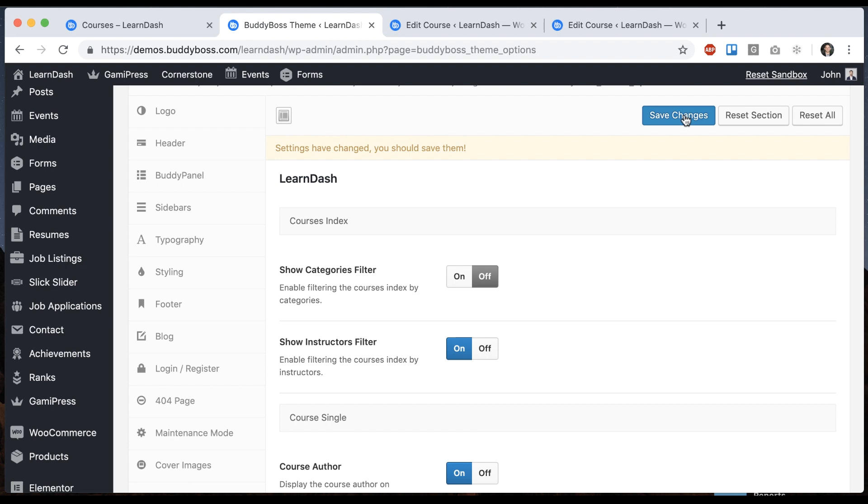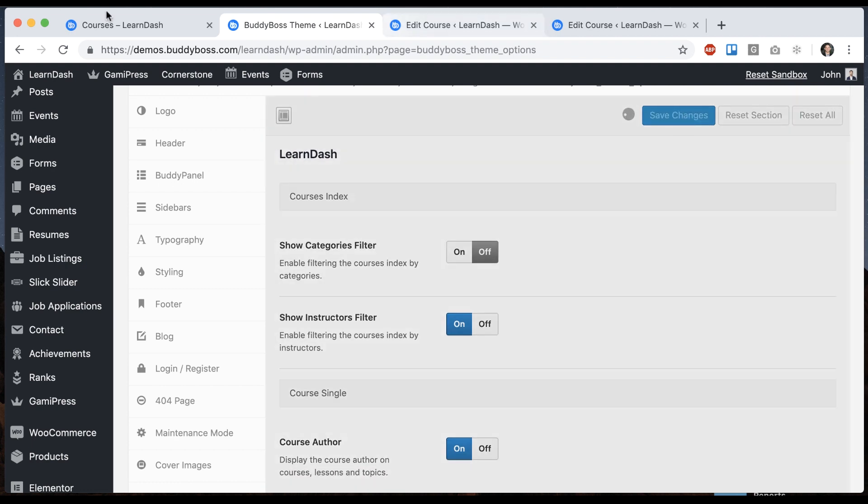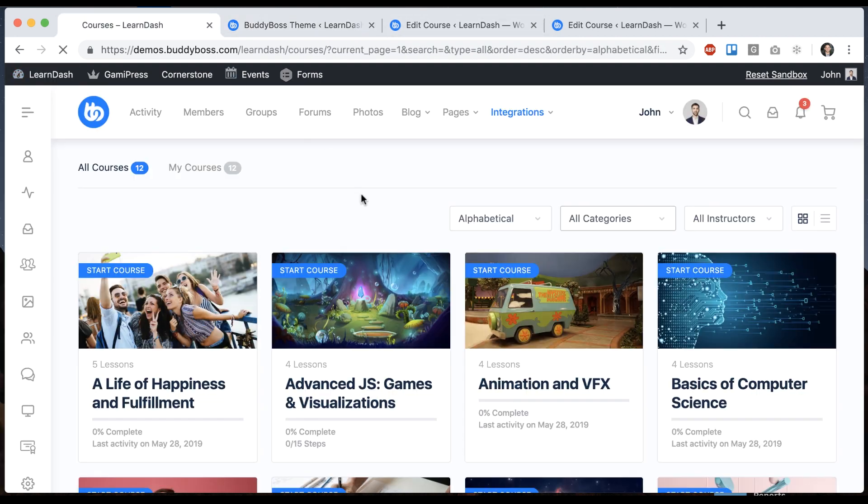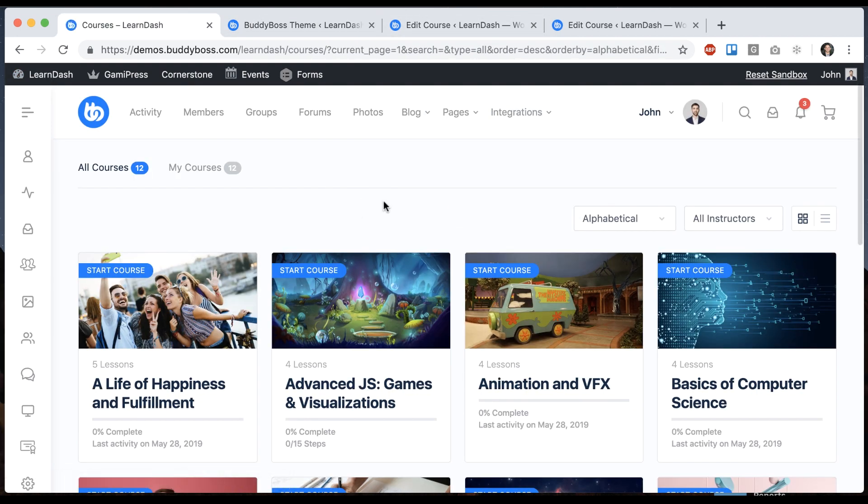I can also turn this off. And that's going to remove the categories filter.